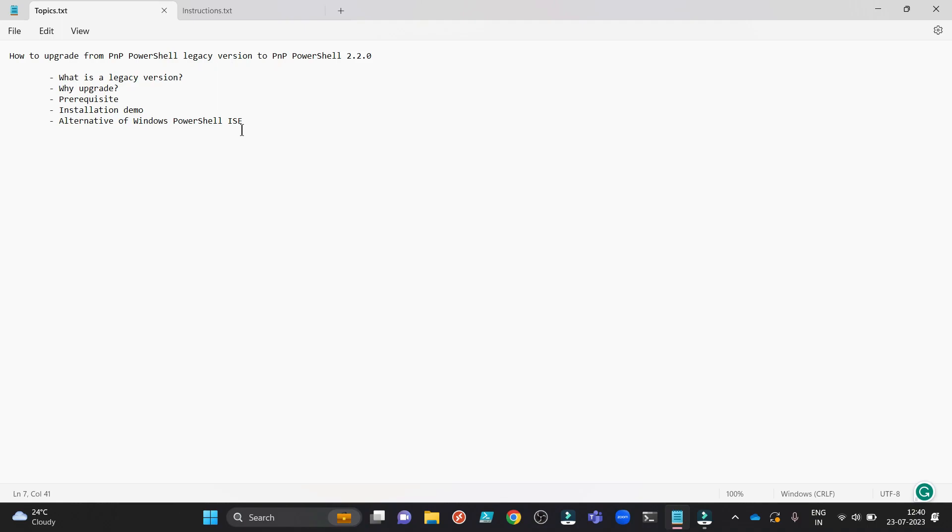Hello everyone and welcome to my channel Kutiko Maven. Today we will see how to upgrade from PNP PowerShell Legacy version to PNP PowerShell 2.2.0. I have 5 points which I will implement in front of you step by step.